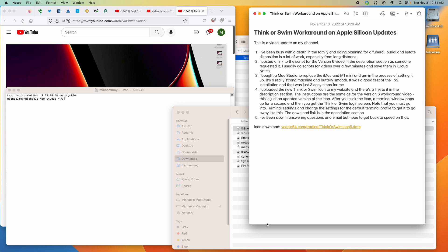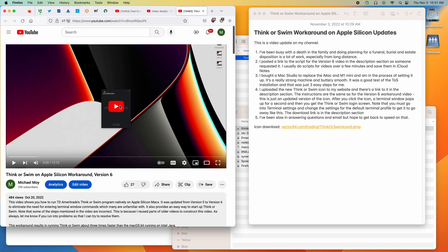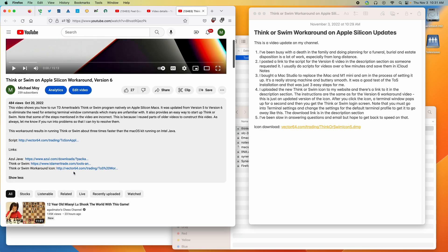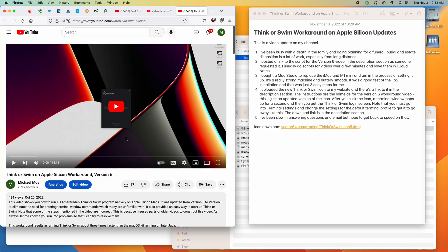Number two, I posted a link to the script for the version six video in the description section of that video as someone requested it. I usually do scripts for videos over a few minutes and save them in iCloud notes. I added the link to the script that I did the video with.